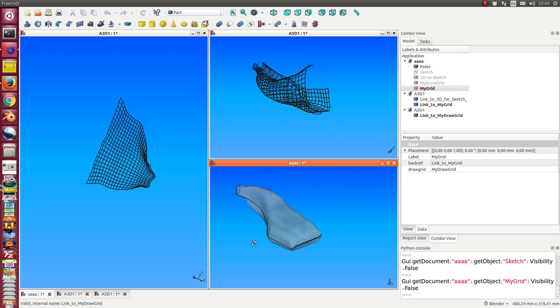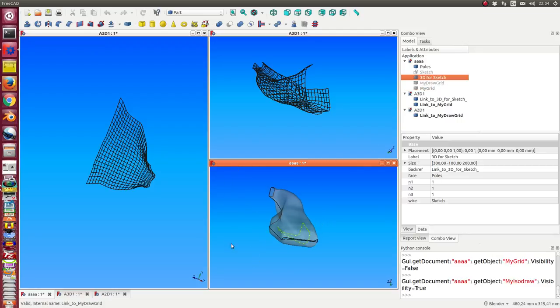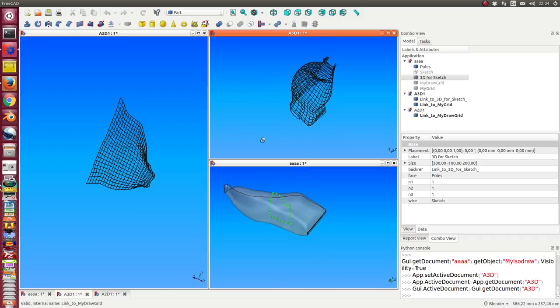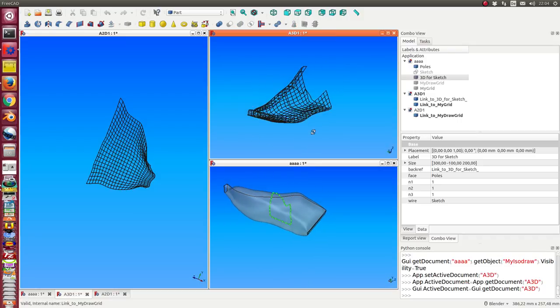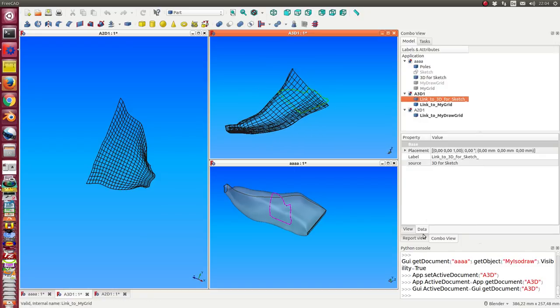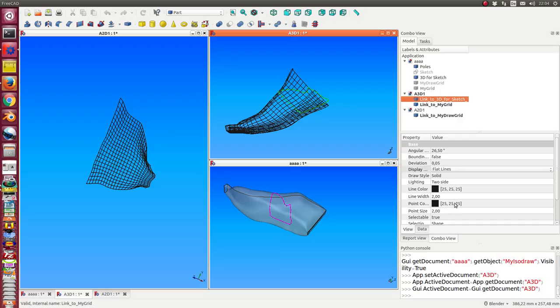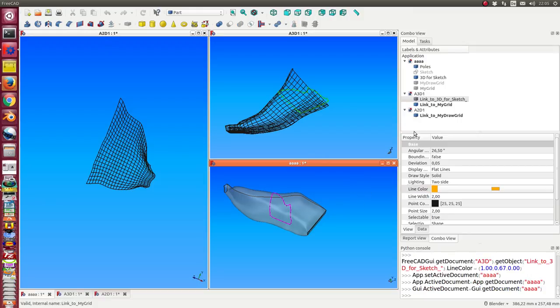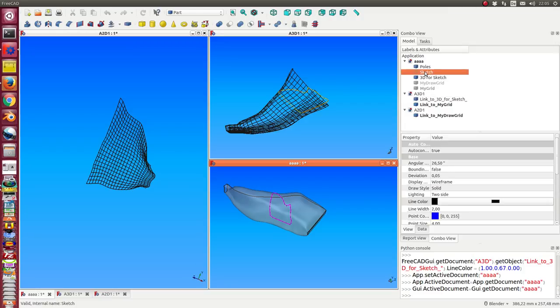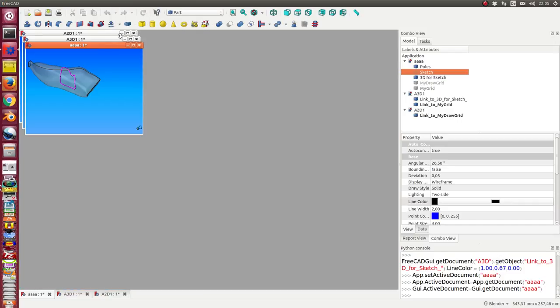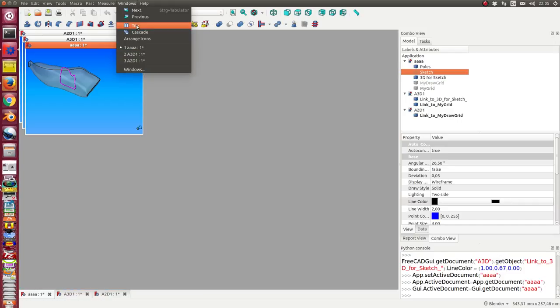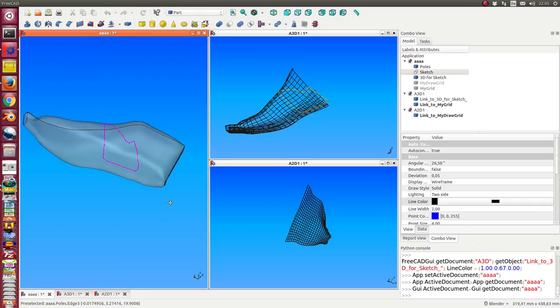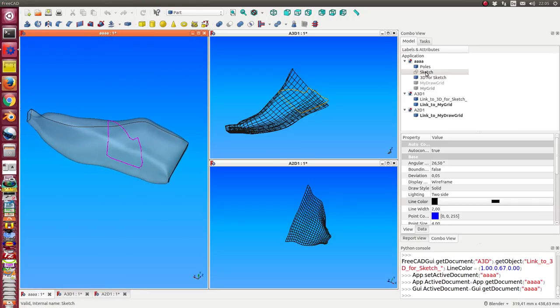Okay, then only I see here the 3D mapping of the sketch. Then I can here change the color of the sketch and go back to this place.